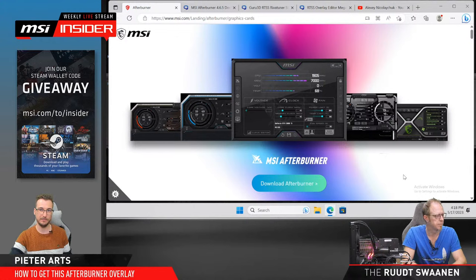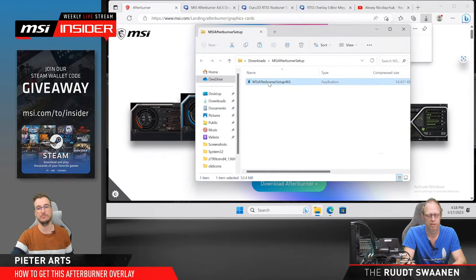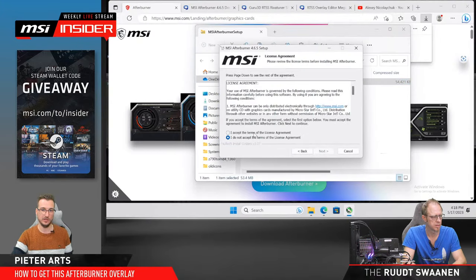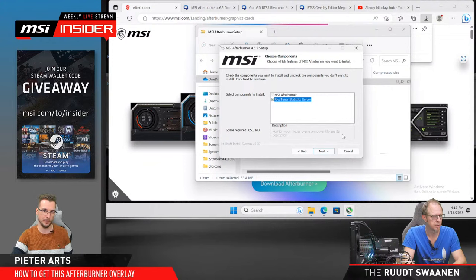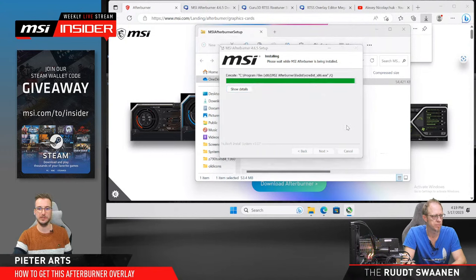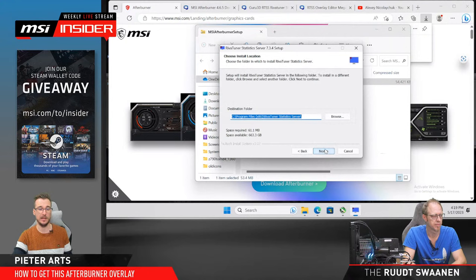Now let's start from scratch — downloading Afterburner and doing a fresh install of the latest version. During installation, you'll see two elements. By default, the RivaTuner Statistics Server checkbox is checked — the full package is less than 66 megabytes, very small. You just click through it; there's no hidden software bundled in. It's really clean in that regard, though there are license agreements of course.